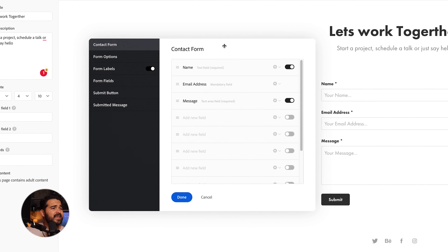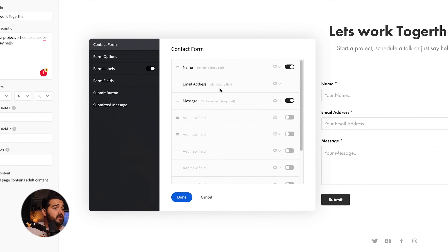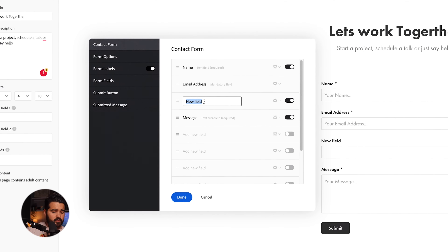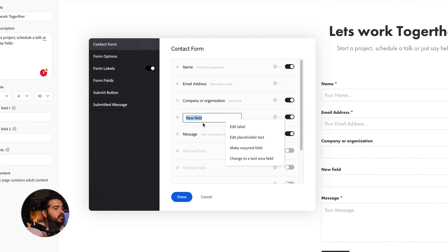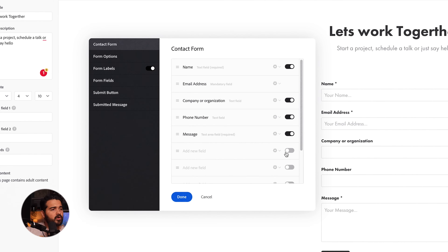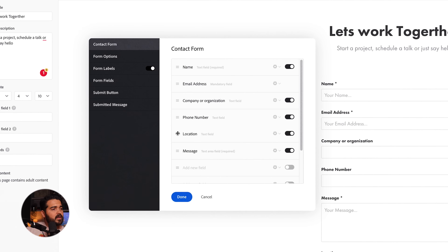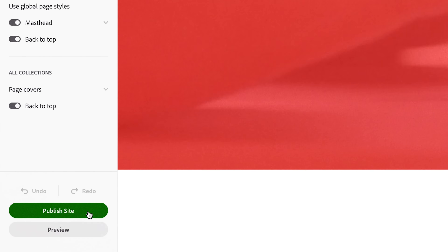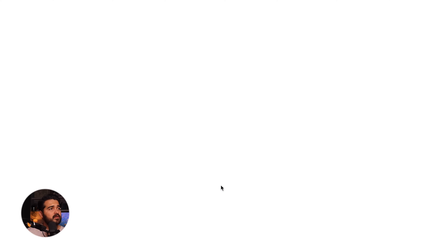We're gonna customize the fields. The first one should be Name, the second the Email Address, the third the Company. Let's add another one — edit label as 'Company or Organization' to sound more professional. Let's add one more: edit label as 'Phone Number' in case they want to give us their number. Then one more: edit label as 'Location' — put it a bit higher. And the last one is gonna be the Message. I'll click Done.